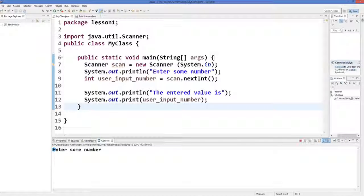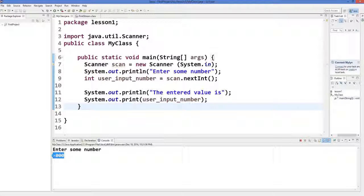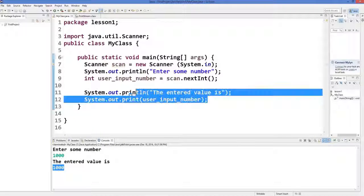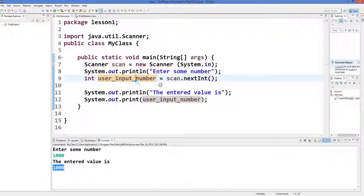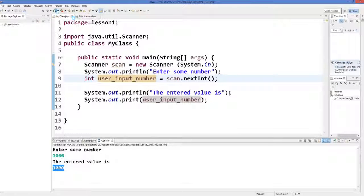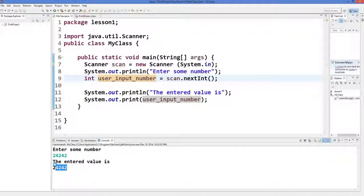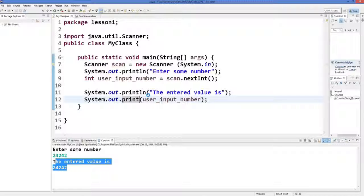Now you can see the output: 'Enter some number.' We will enter a number — for example, 1000 — and press Enter. It says 'The entered value is 1000,' which is printed by those two lines. You can rerun the program, give some random number, press Enter, and it says 'The entered value is' that number.